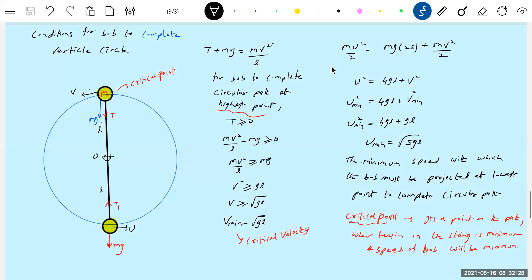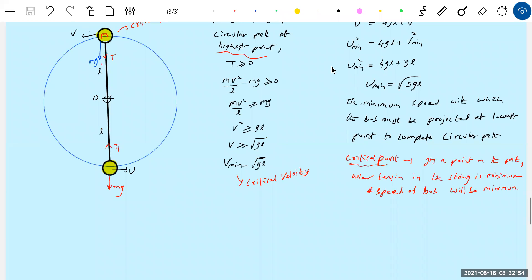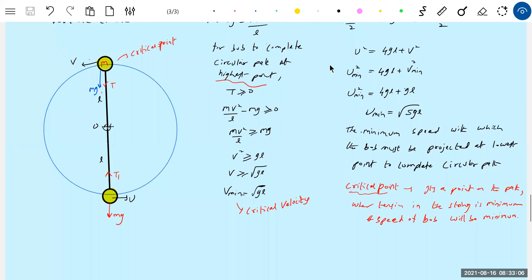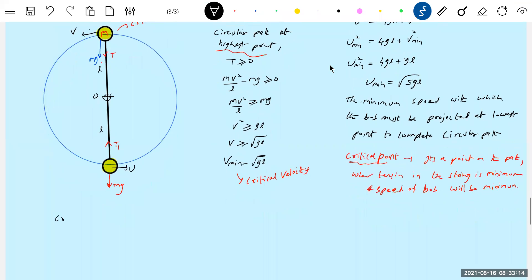The critical point is a point on the path where tension in the string is minimum and the speed of the bob is minimum. How to calculate critical velocity: from the equation, for a bob to complete the circular path, at the critical point it must have critical velocity. What do we mean by critical velocity? For the bob to complete circular path, at the critical point it must have velocity greater than or equal to critical velocity.